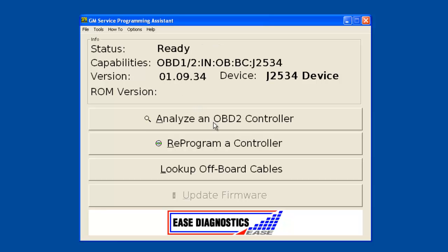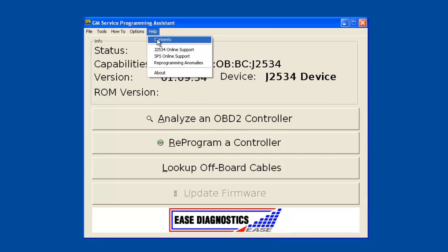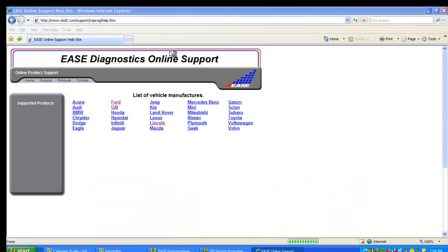Right now I'm connected to an interface, but you don't have to be. In every single Service Programming Assistant, right here at the top under Help, just click the very first menu option. It's going to say Contents or something similar, but it'll be the top line.